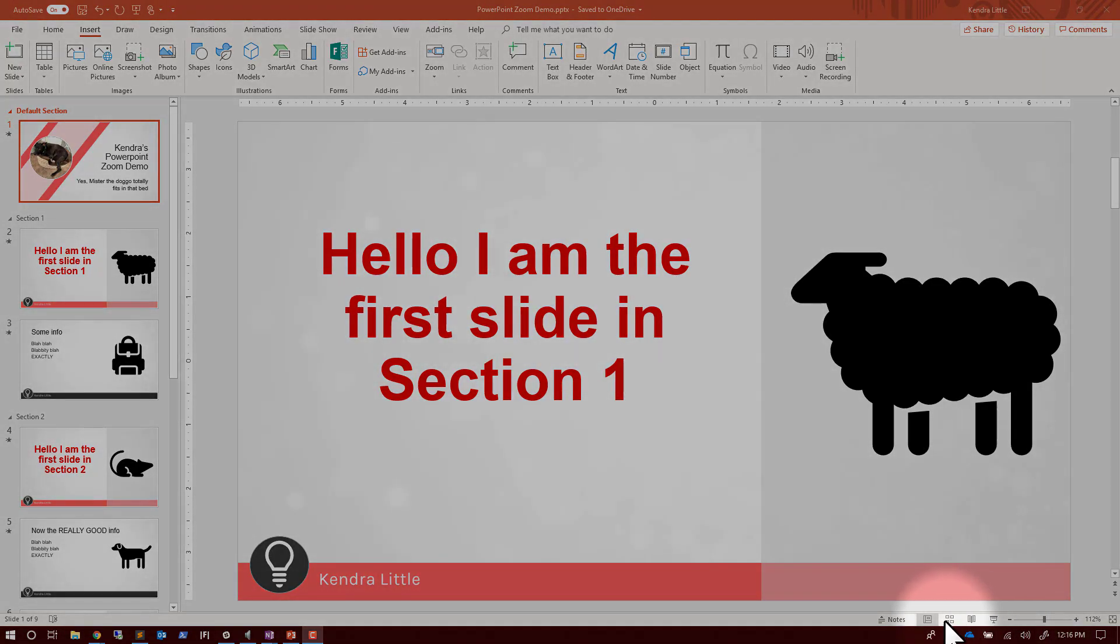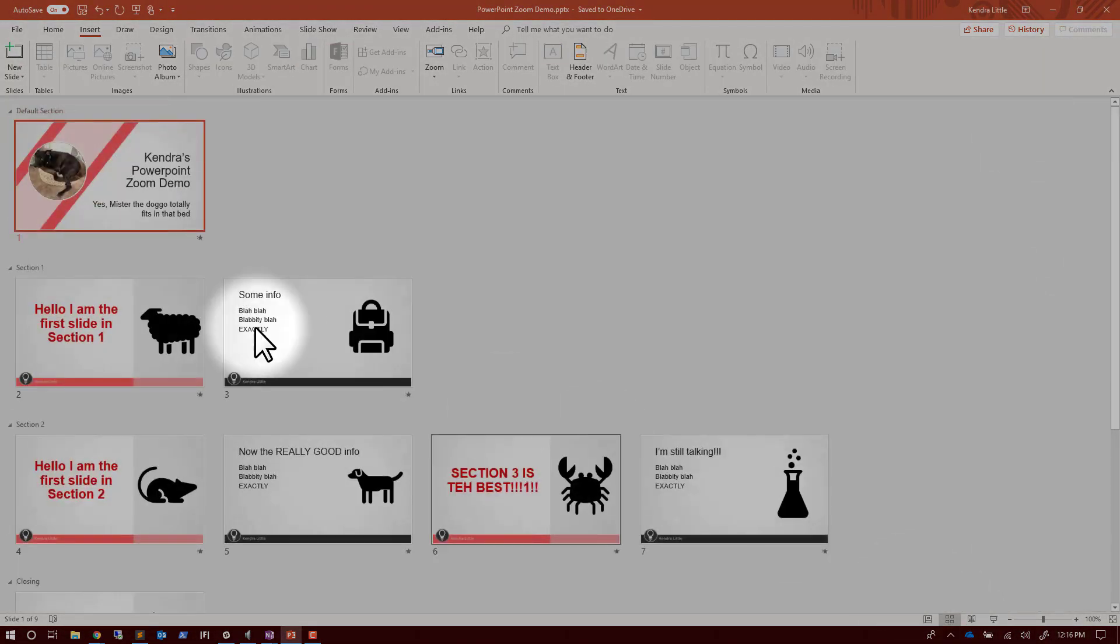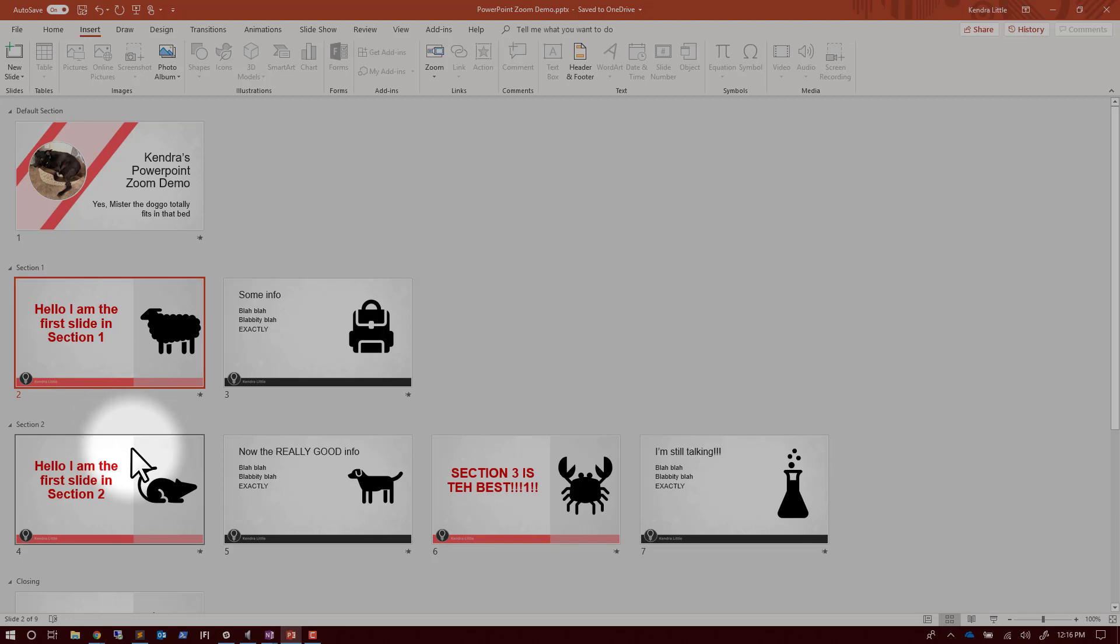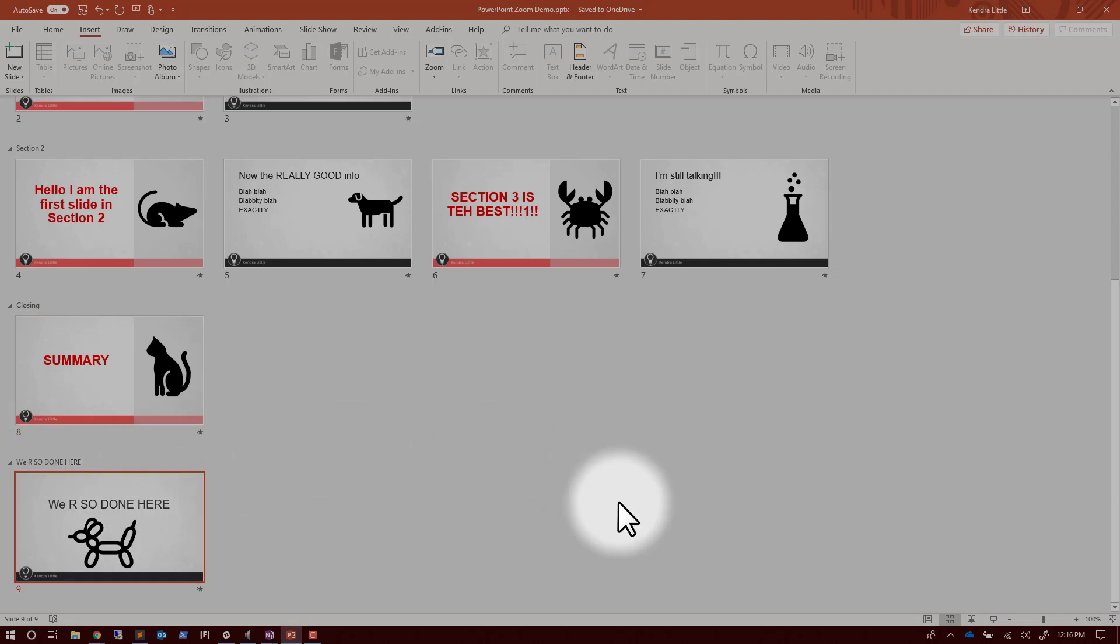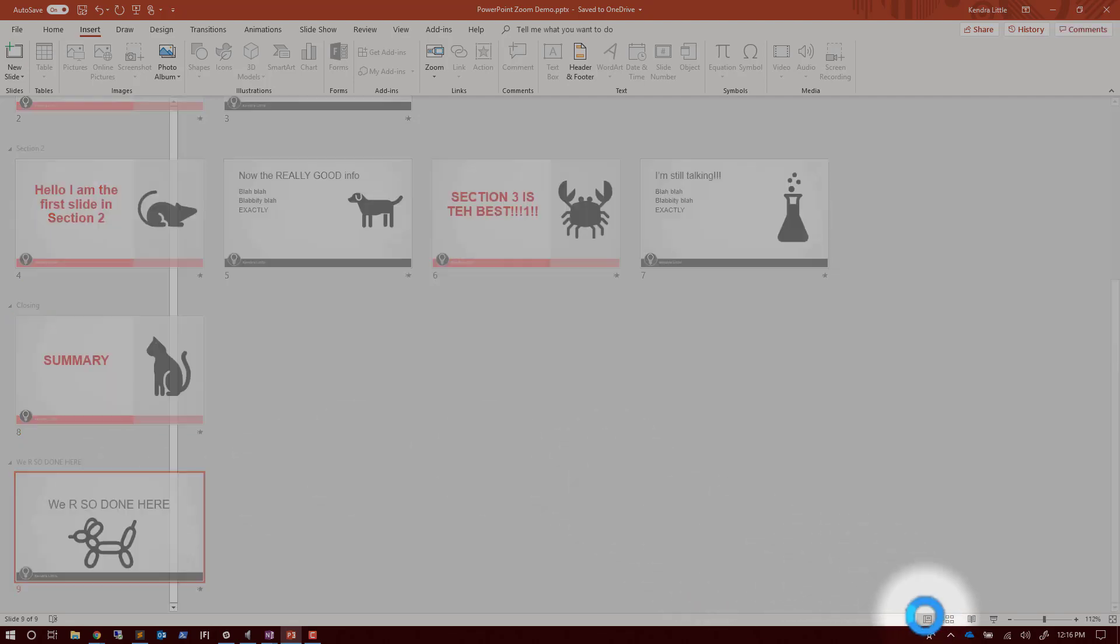First thing I'm going to do is just show you how I have this set up. I've got a couple sections here, but notice in section two I've actually got two section headers. Now back to the general setup here.